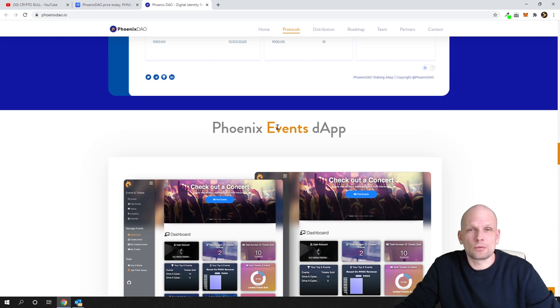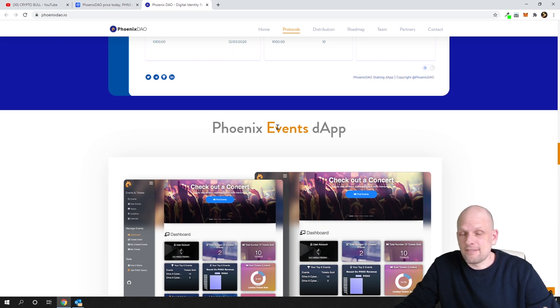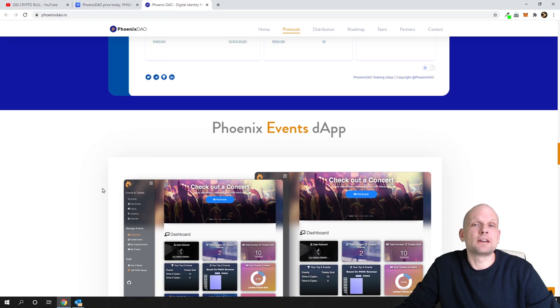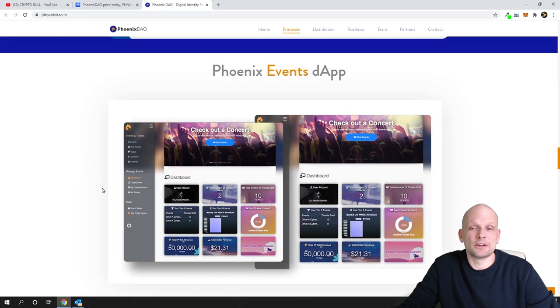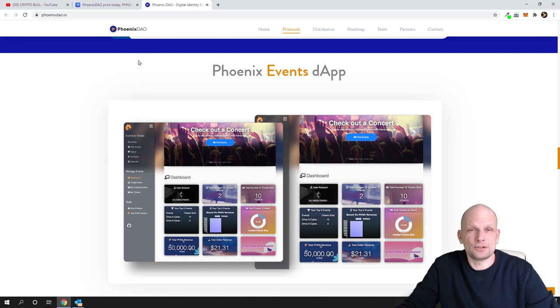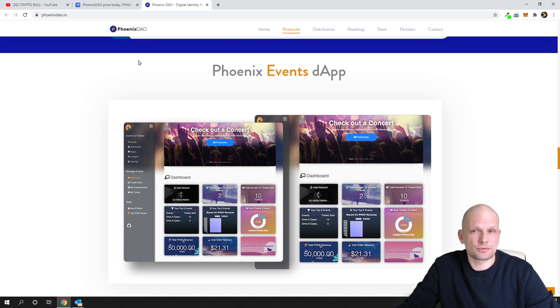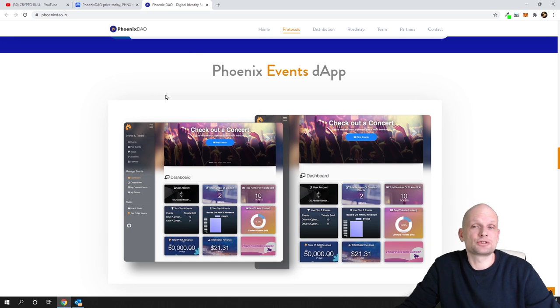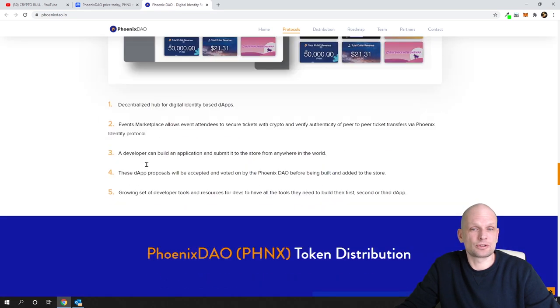If you would like to check how it works, you can go to PhoenixDAO YouTube channel. Just search for PhoenixDAO YouTube channel and you will find a demonstration on how to use this dApp.